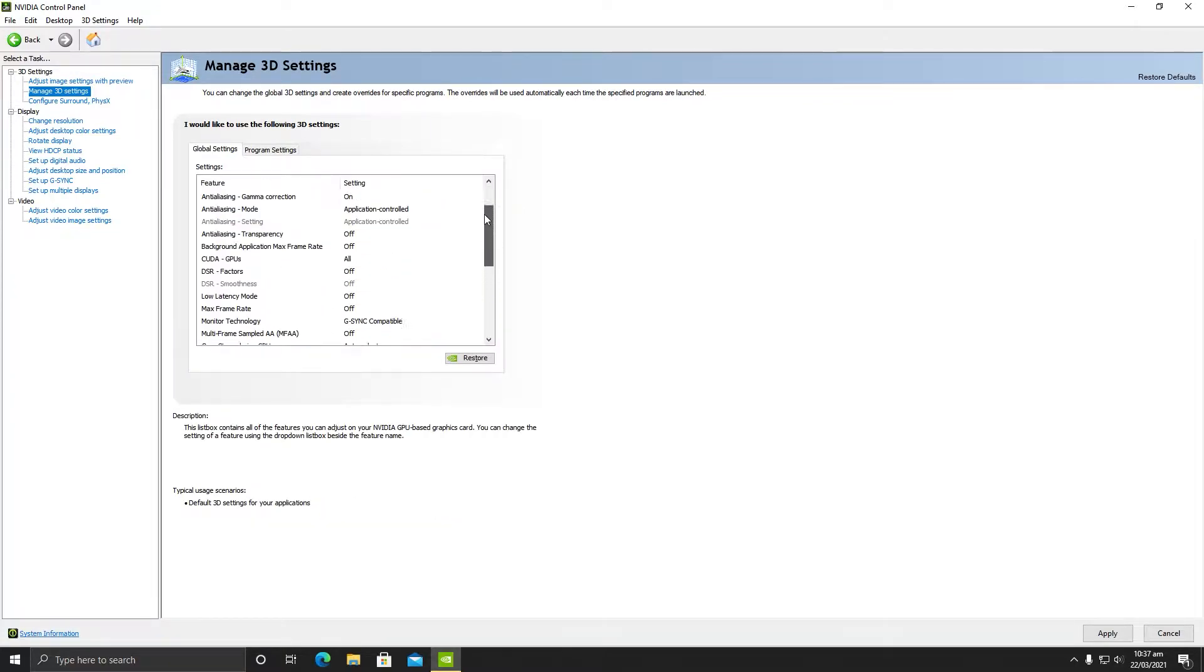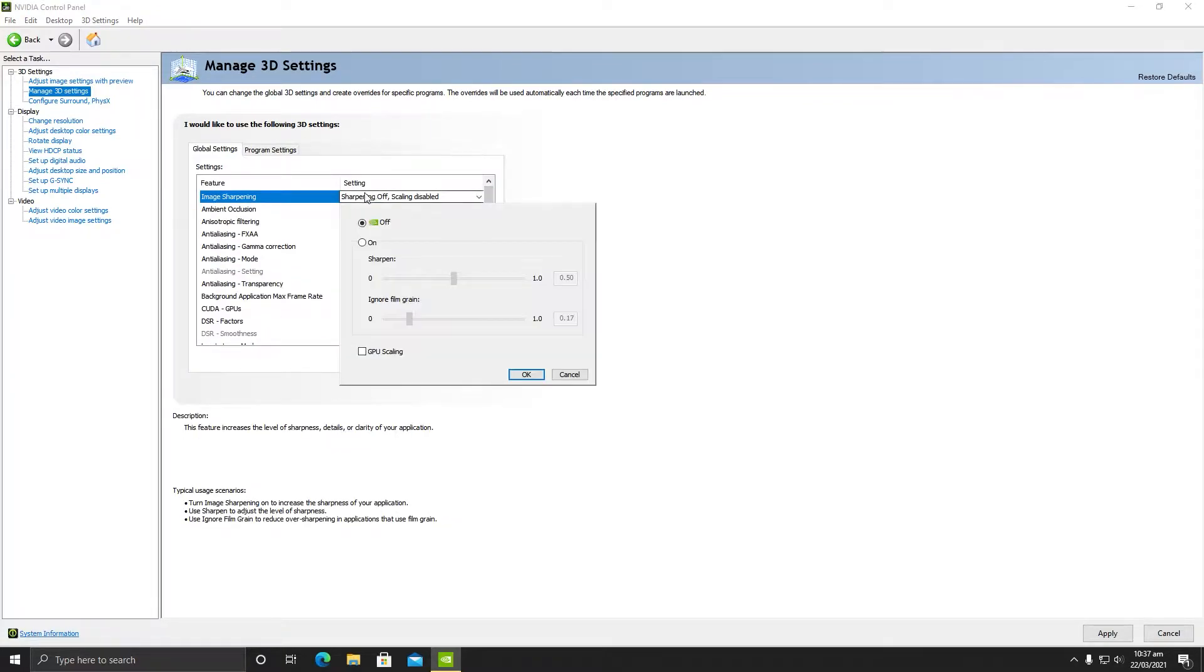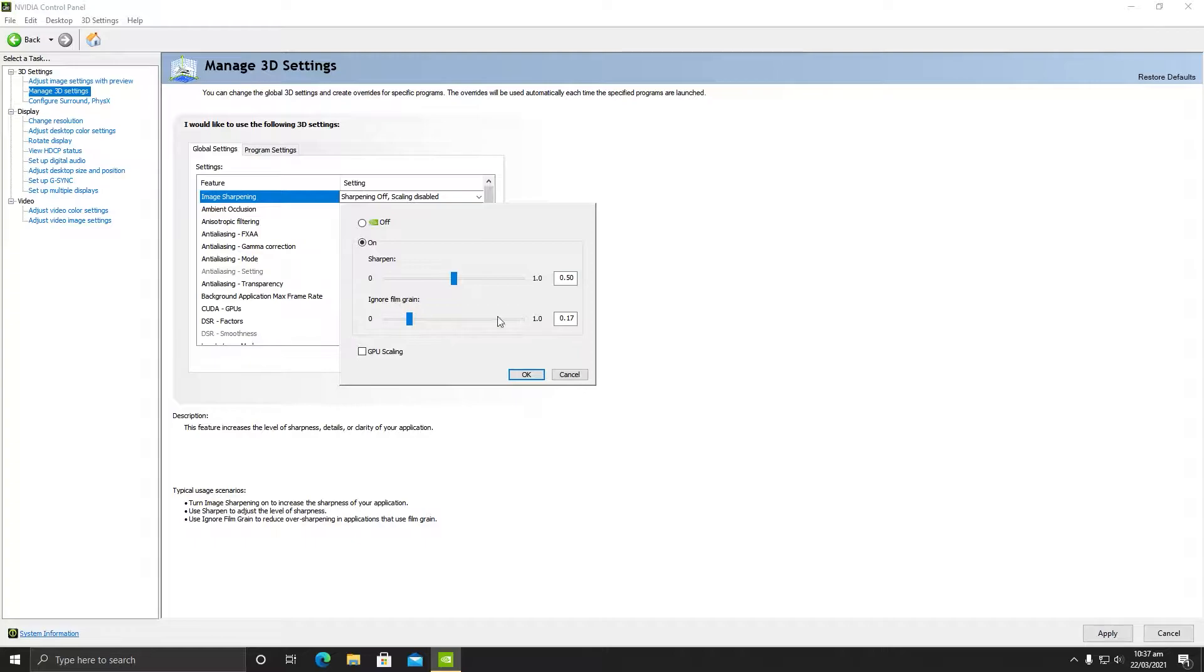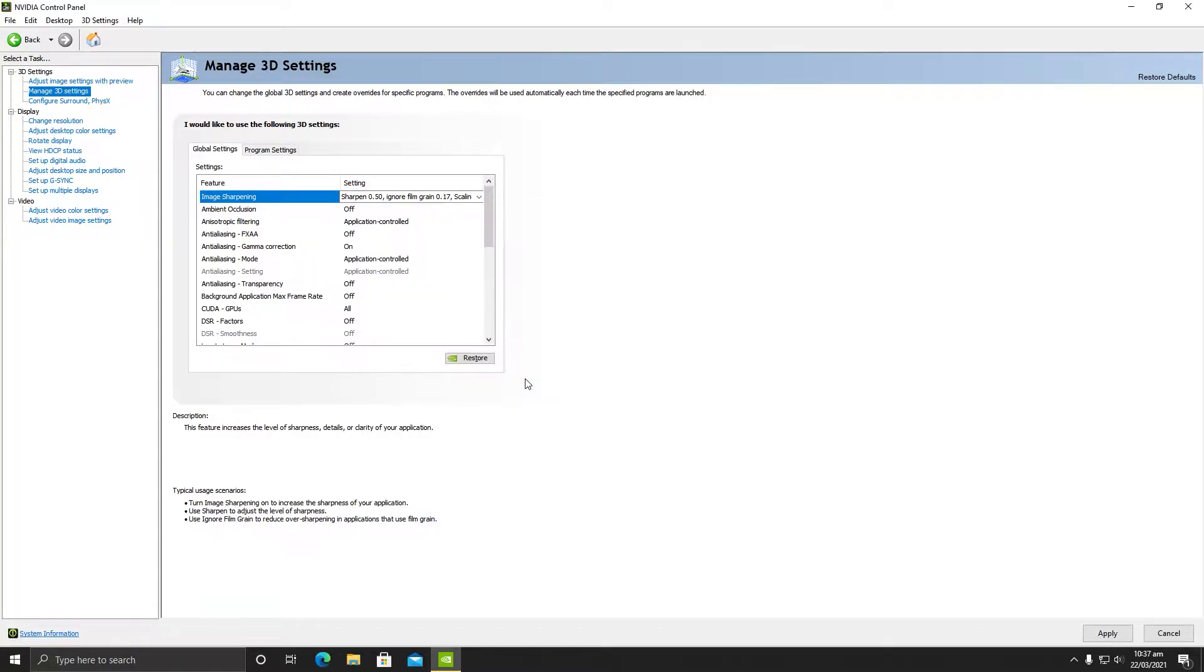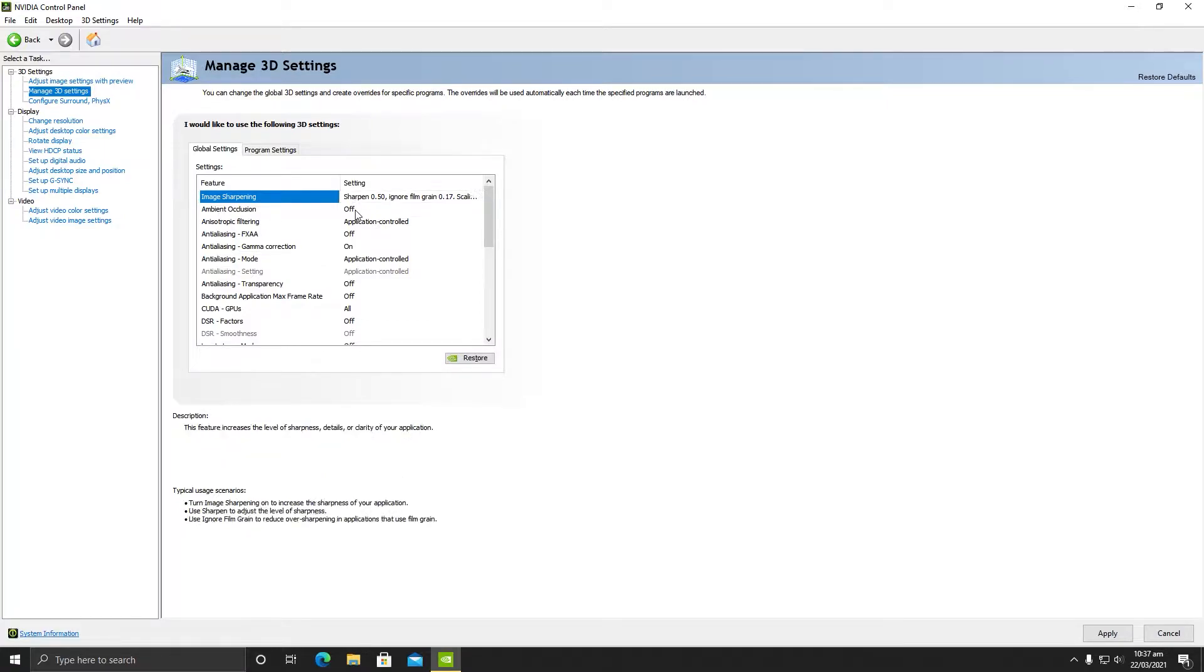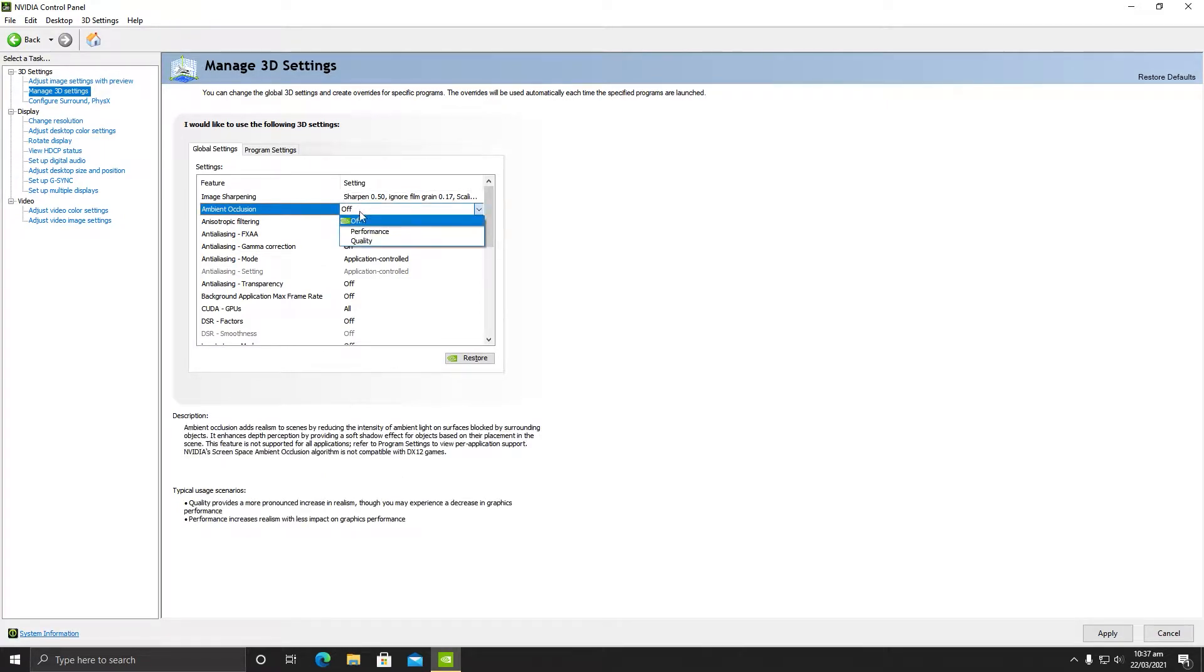Image sharpening should be turned on with 0.5 percent sharpen and ignore film game should be 0.7 with GPU scaling enabled. In ambient occlusion, you need to make sure it is turned to performance.